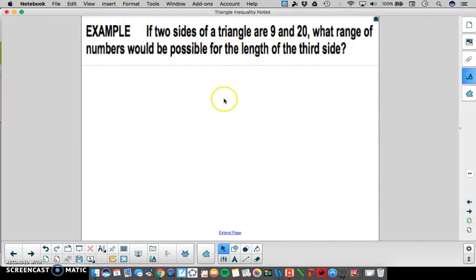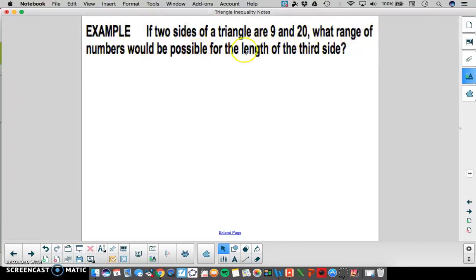Now I want you to do this one on your own. If two sides of a triangle are 9 and 20, what range of numbers would be possible for the length of the third side? Consider those two cases.